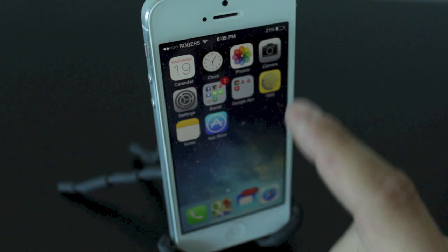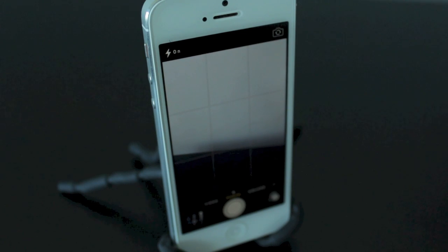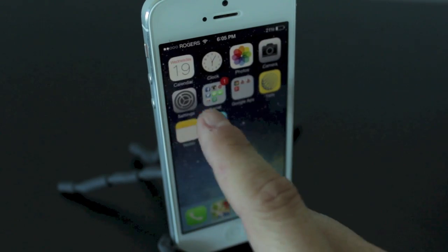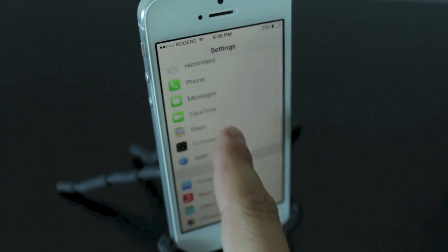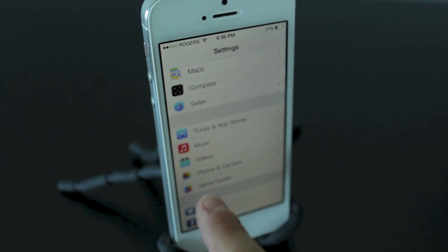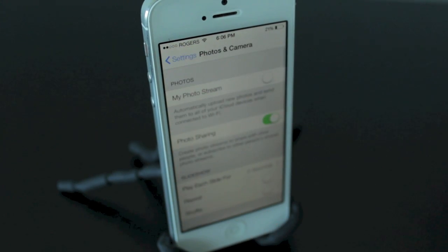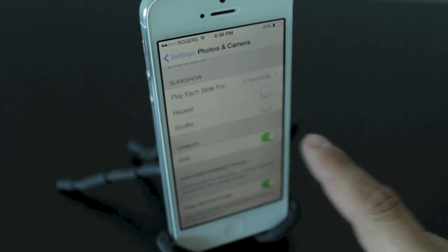The next hidden feature involves the camera application. You'll notice I have the grid set up. With the iOS 7 camera, the options tab was removed, but if you go into your settings and scroll down there's a new setting called Photos and Camera. Tap on that and scroll down to find Grid, then swipe to turn your grid on.